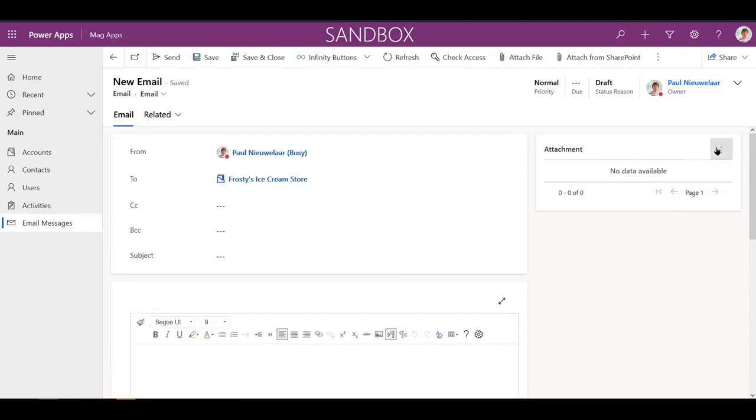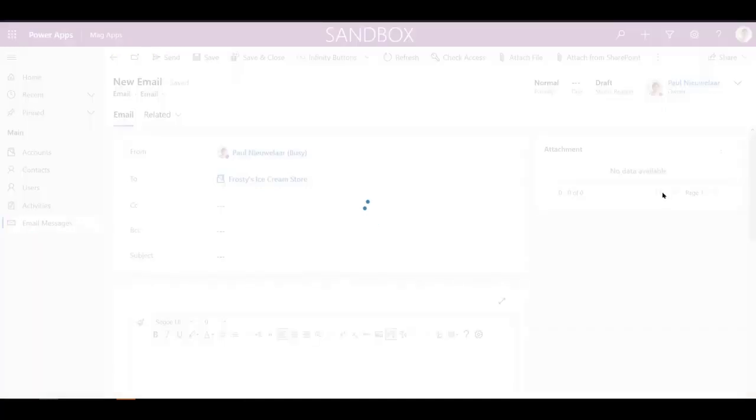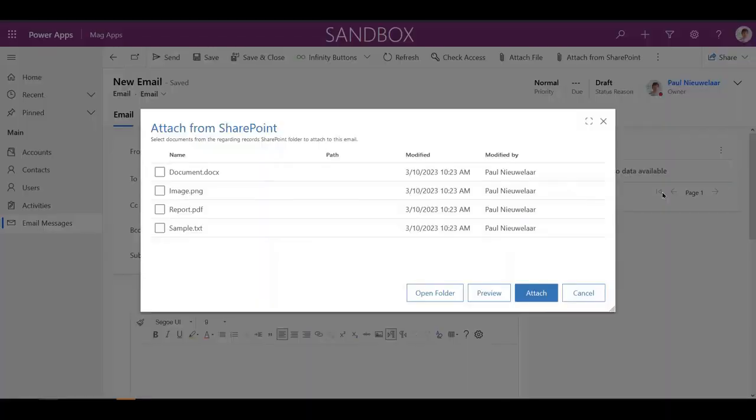Whether you're sending an email regarding an account, contact, case, or invoice, you can select the required files automatically from SharePoint.